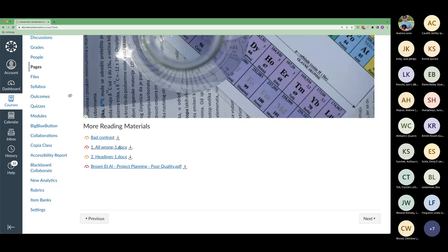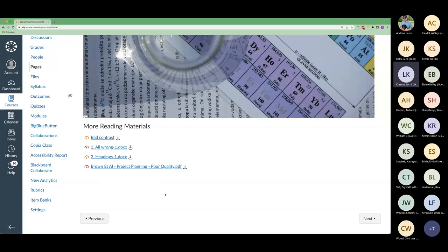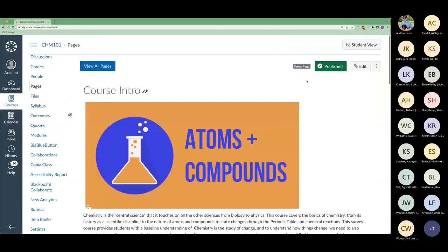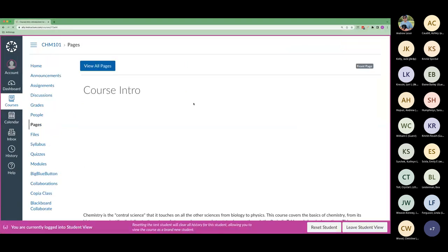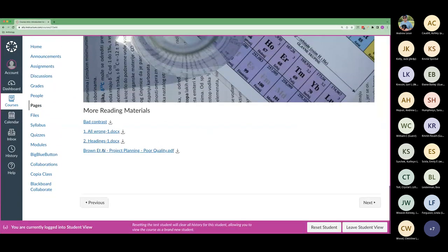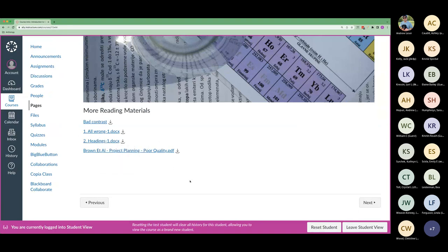We have a Word document here that we created and it has some issues in it. This is the faculty view — you can tell because you'll see these score indicators here. If we were in the student view, you would not see that. In the student view, all you get are just the alternative formats, but not the score indicator. None of the scoring or information related to the overall accessibility of the content is ever going to be visible to students — that's only for faculty and administrators.